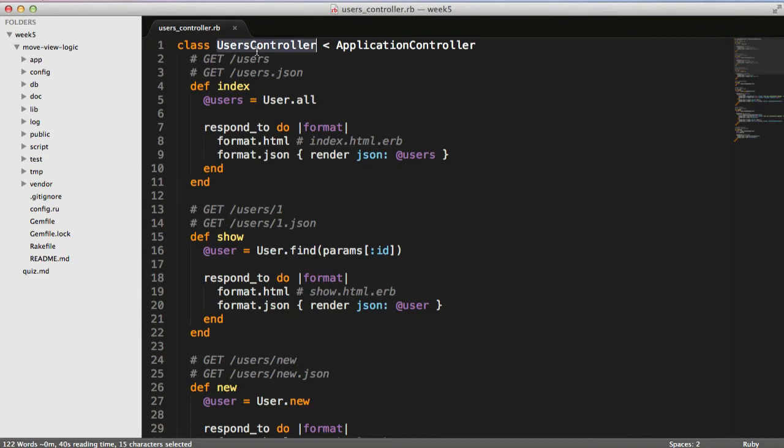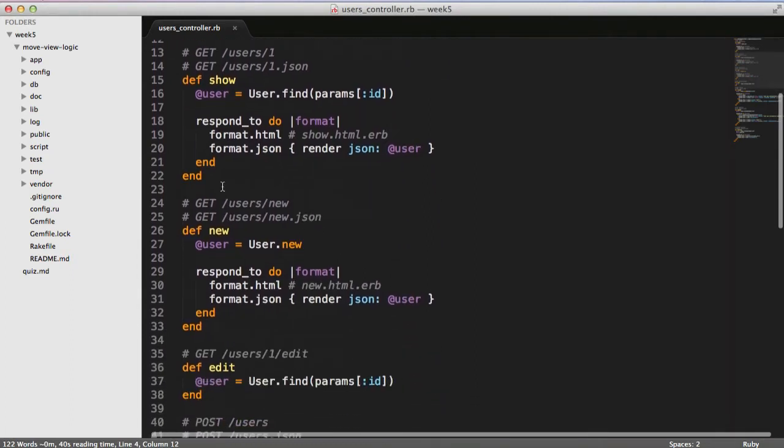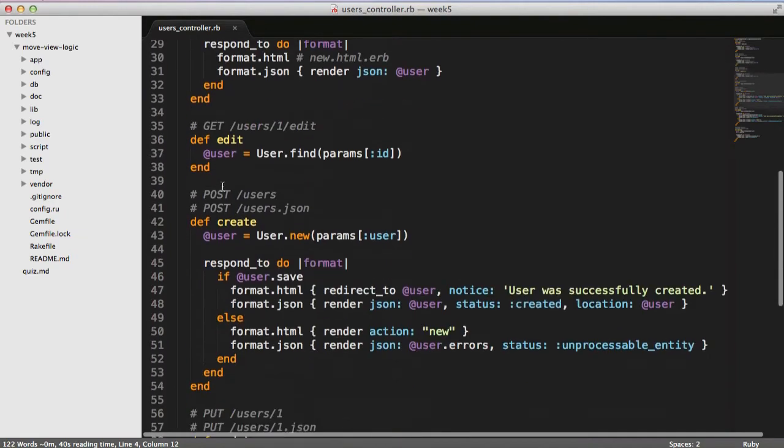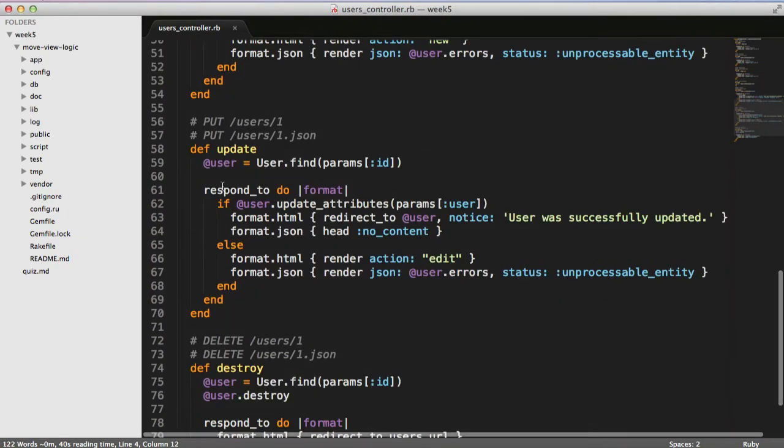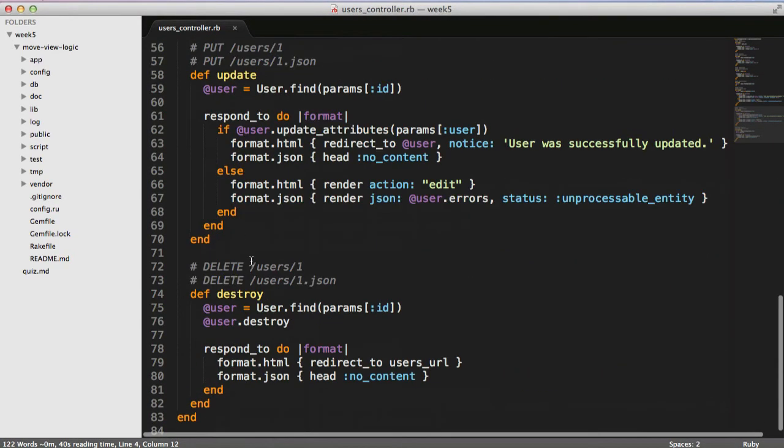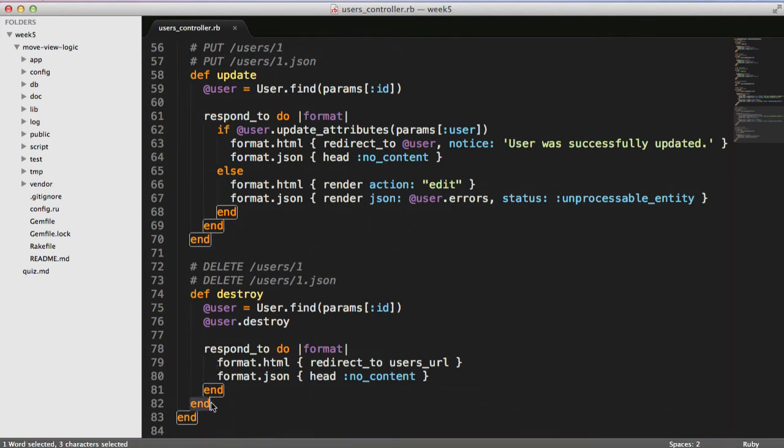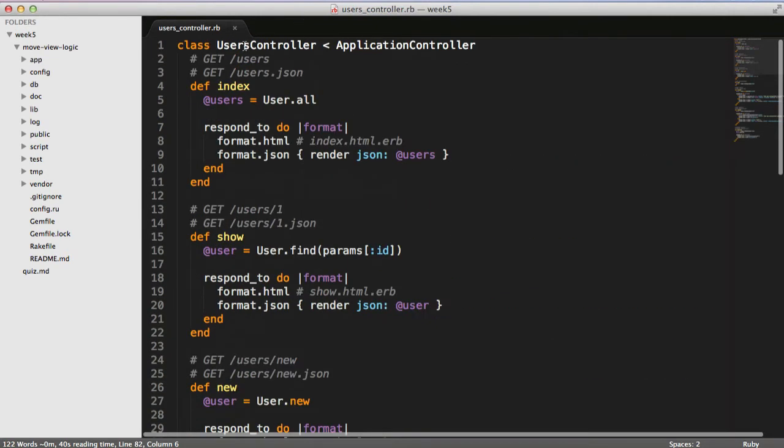Here we are taking a look at a users controller that was generated via scaffolding, and we've got a whole bunch of ends. If you're not really super familiar with programming, it might be a little bit overwhelming exactly what all these are doing, especially when you get to the very end of the file. It's hard to remember, does this end apply to this method, or does it apply to the users controller, the whole thing?